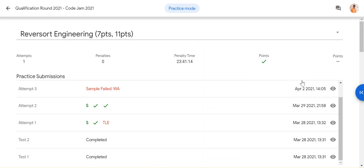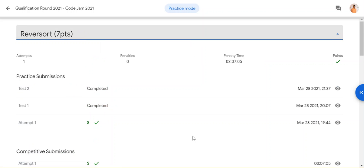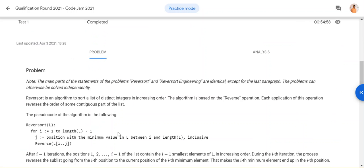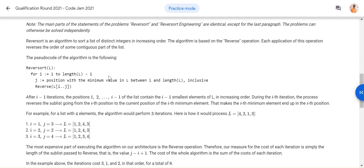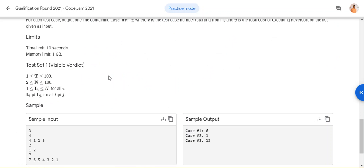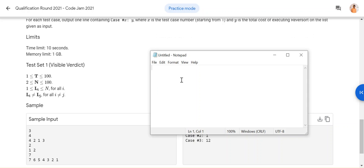Hello friends, welcome to my channel. Last time when I created the same video on reverse sort engineering, it was not very clear, so I thought of recreating it and deleting that old video. Let me quickly explain one more time. The detail explanation about this problem has been given in another video, which I will be leaving in the solution card above. But I will quickly show you how this technique works.